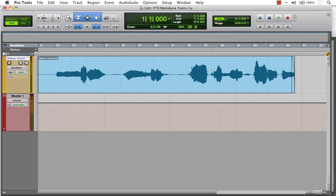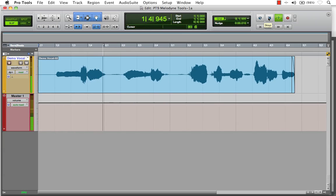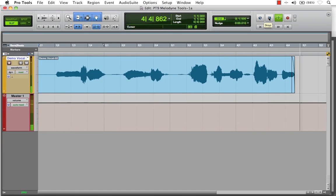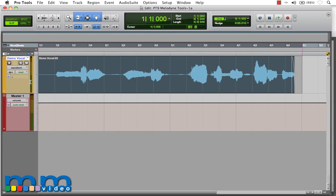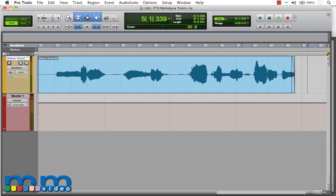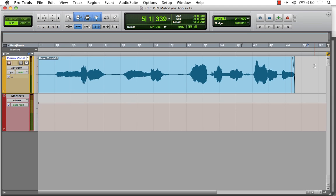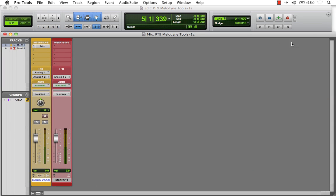Here I've opened up Pro Tools and imported a demo vocal file. Let's take a listen. Here we have the conventional waveform that Pro Tools presents the audio with. But to begin editing this file using Melodyne's editing tools, we need to transfer the audio into Melodyne first.